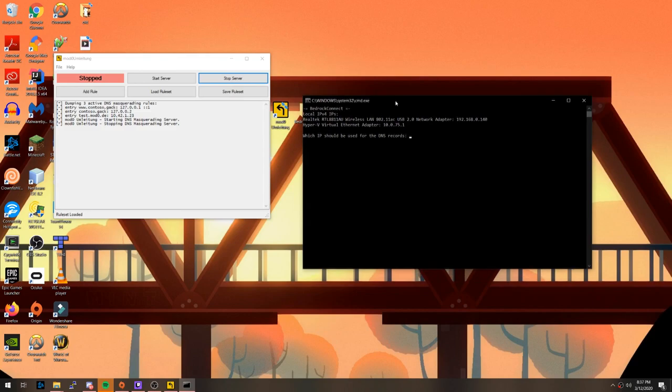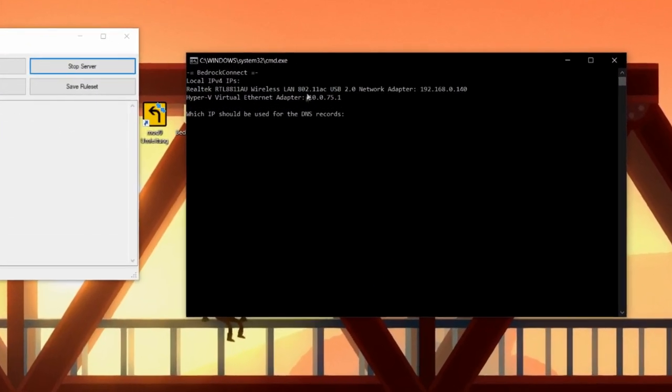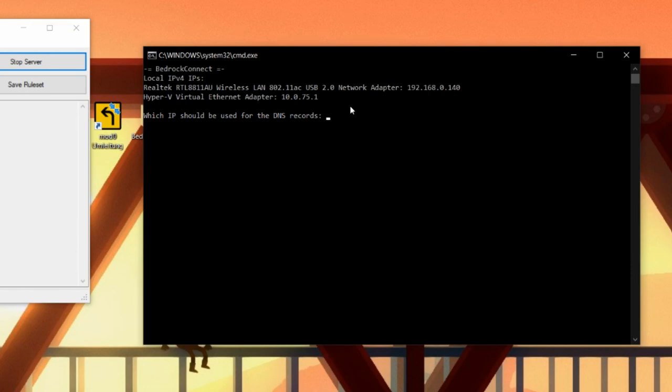Next, you're going to want to enter your local IPv4 address into the program. The program automatically lists available IPv4 addresses on your computer. In your case, there will probably only be one listed. If not, you should enter the one that starts with 192.